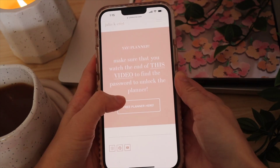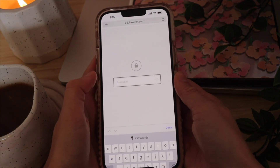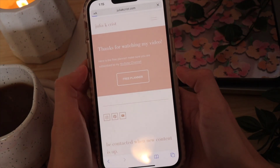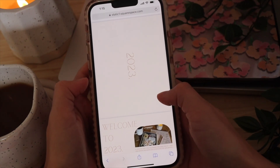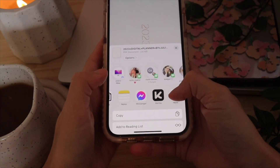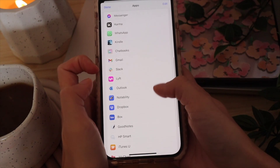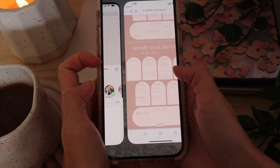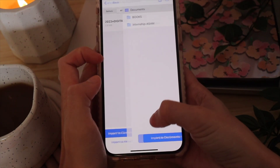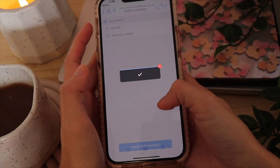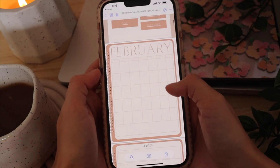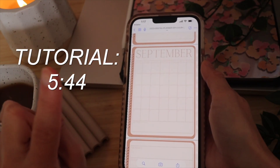Click the button and enter your password, which you'll see at the end of the video. Once you've entered it, click the Free Planner button to open it — this is where you download it. Click the share button, scroll and click More, then search for GoodNotes. Click Import to GoodNotes, import it as a new document, and there you have your digital planner.